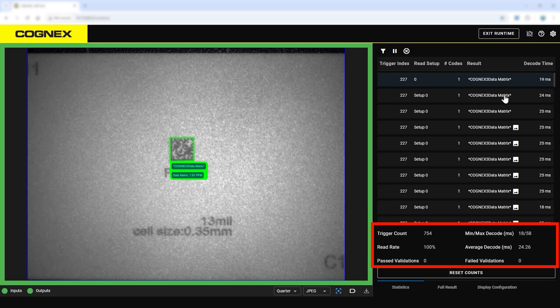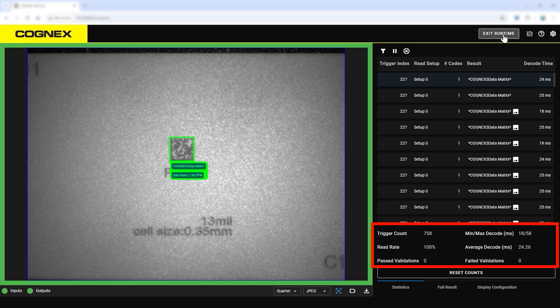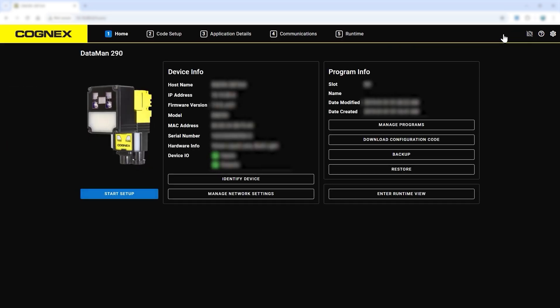For more information, refer to the DataMan Getting Started page and other videos in the DataMan setup series. Thank you for watching.